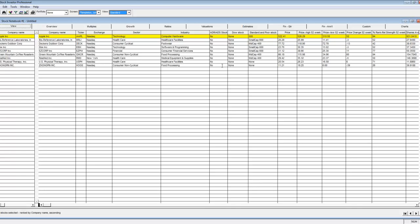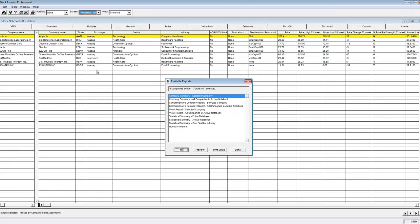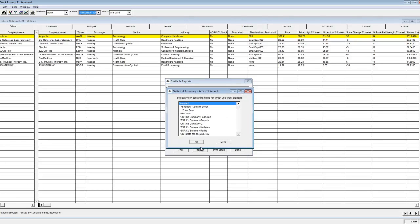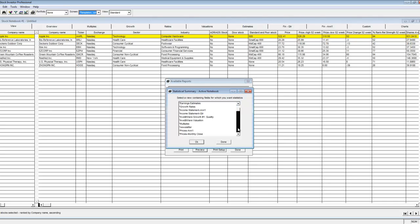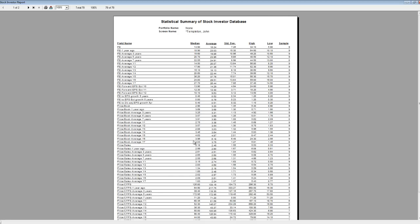From here select the statistical summary report active notebook line. I'm also going to select running the report on the multiples view. On the report that's generated you'll see among other things the median and averages for each of the fundamental data points that you put in the view.